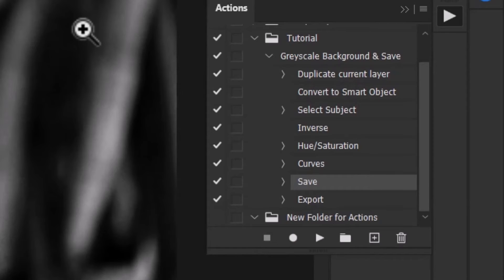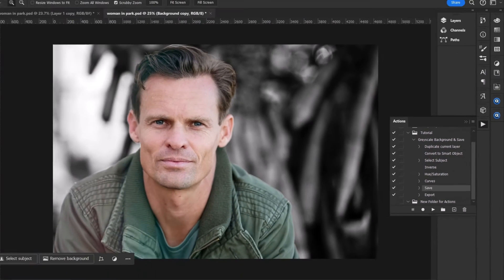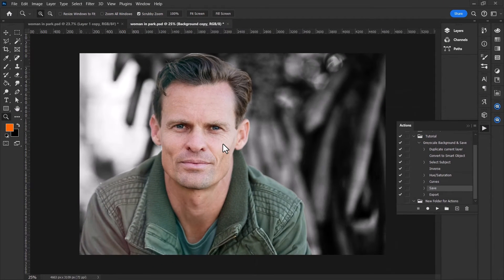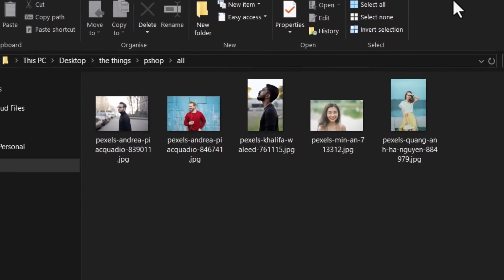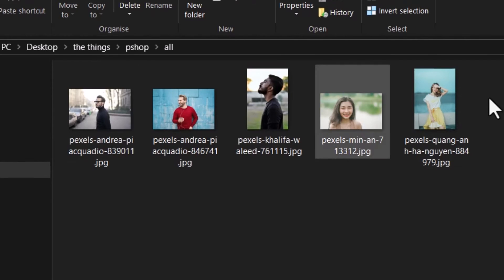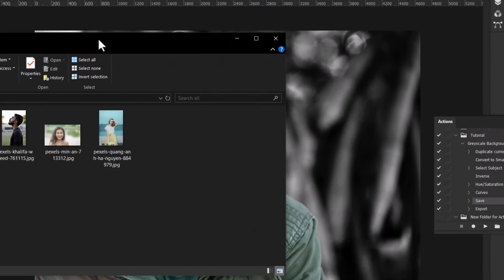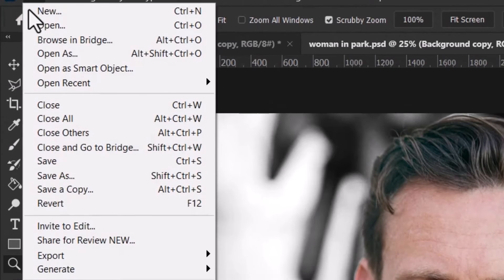But you can also now do batch processing as well, in order to do a handful or a bunch of images all at once. This could be anywhere from 10, 100, whatever images you have there. So the way that works, in order to batch process this action on a whole series of images, I've got a folder open here. Now I've only got five images. We can do a lot more, but five I think is enough to demonstrate just how easy this is. So I come up here to File.